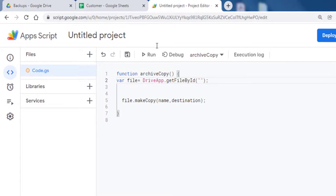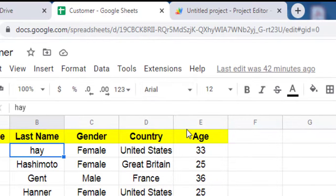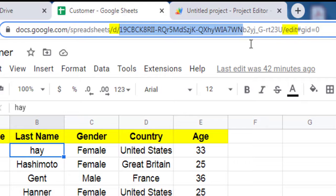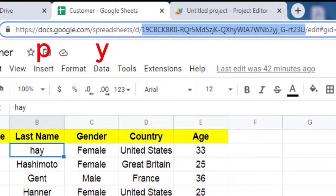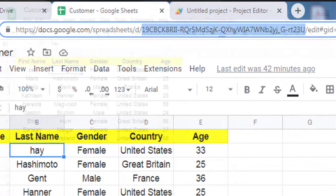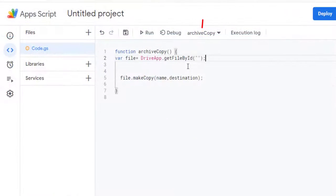The spreadsheet ID is in your Google Spreadsheet URL. This ID is the value between the slash d slash and the slash edit. Copy this ID. Paste here.